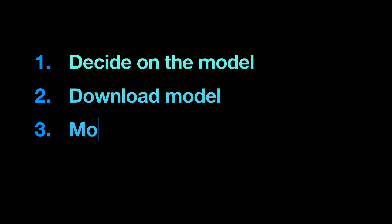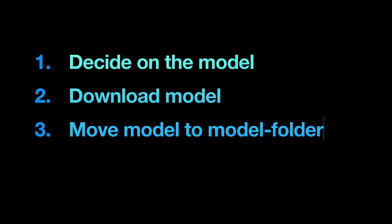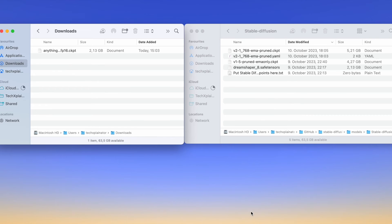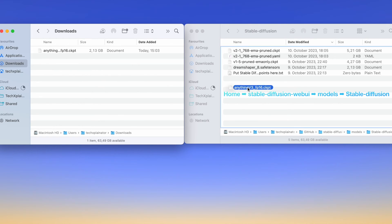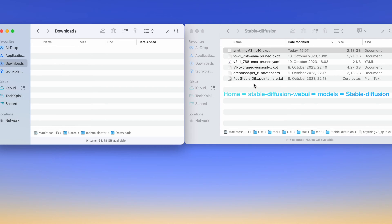Next, move the downloaded file from your Downloads folder to the designated folder for Stable Diffusion models. You can find this folder under Home, Stable Diffusion Web UI, Models, Stable Diffusion.